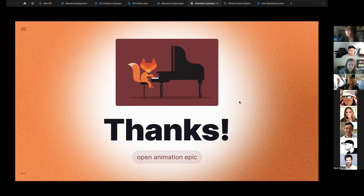We'll open it up for a few more questions. Thank you so much, Julia. Thanks — wonderful work.